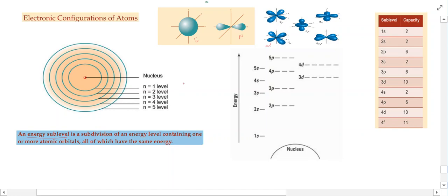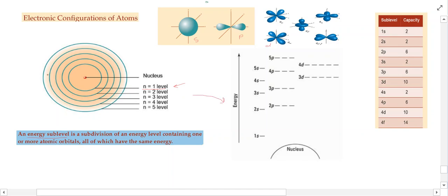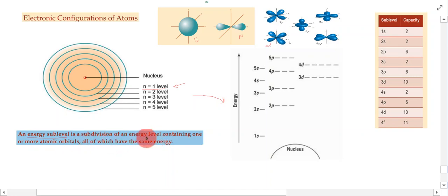Energy sub-levels are very distinct levels — regions of space outside the nucleus — that can be further broken down into sub-levels. An energy sub-level is a subdivision of an energy level containing one or more atomic orbitals, all of which have the same energy.